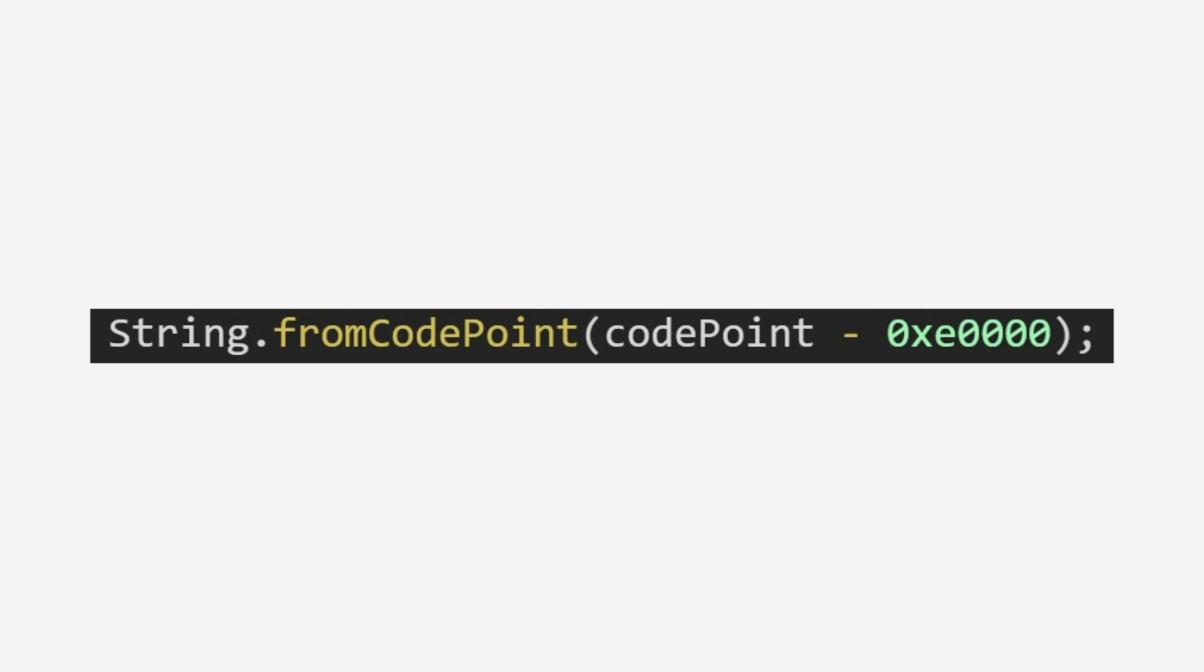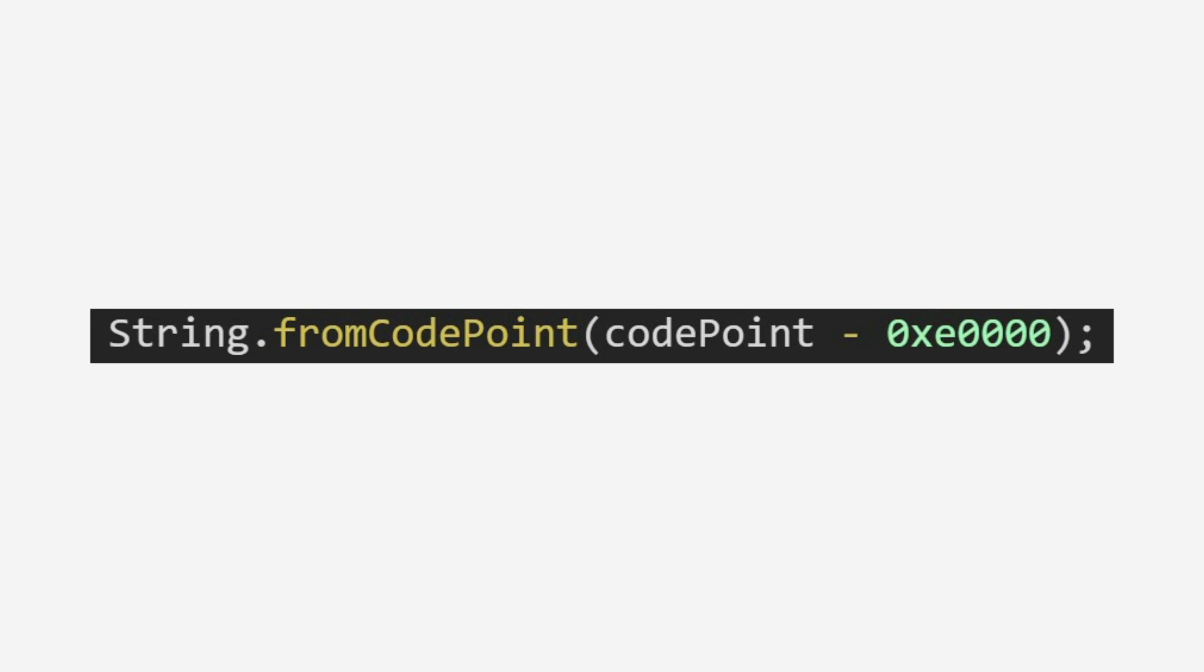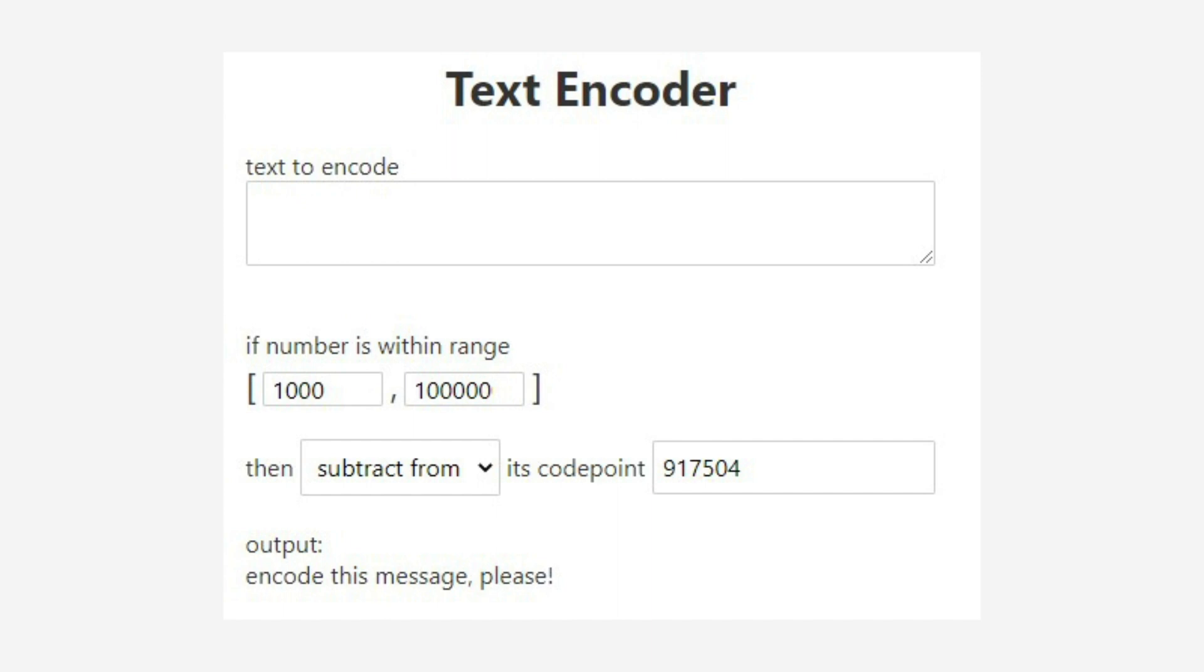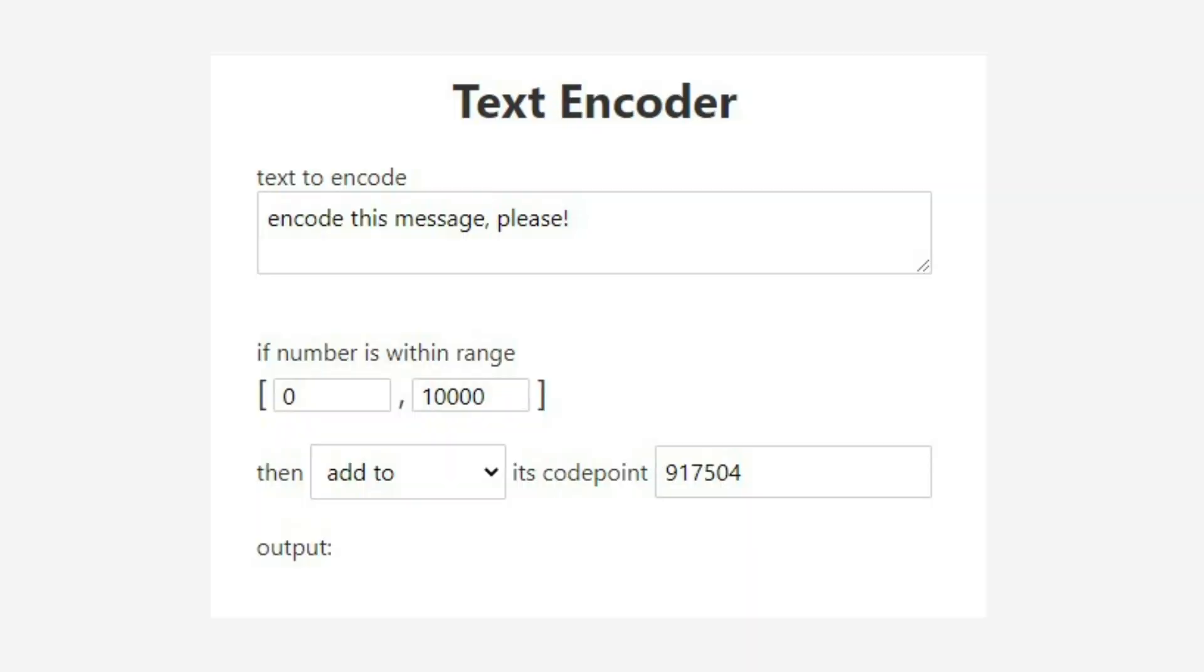So this expression takes a specific character's code point, the number associated with it, and then subtracts it by the hexadecimal number E0000, or 917,504. The resulting number is then converted back into a character. The original hexadecimal number is somewhat arbitrary, actually. We could do this with anything, but it might not make a whole lot of sense. This is Russian. We can use the same technique to convert English characters back into their encoded format.